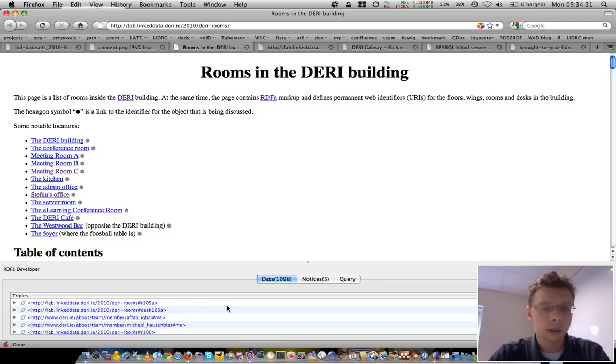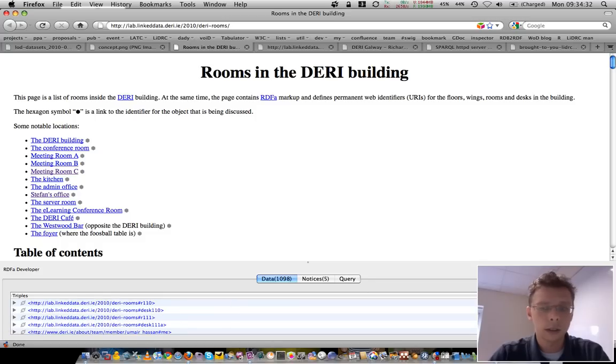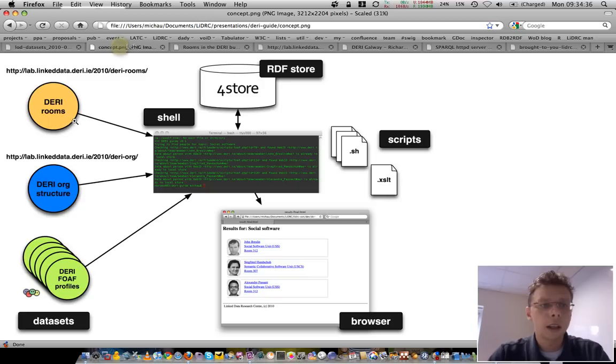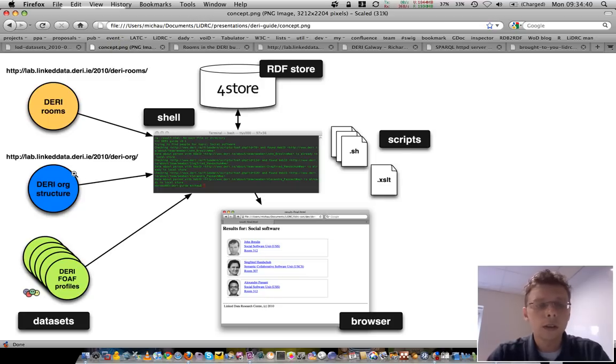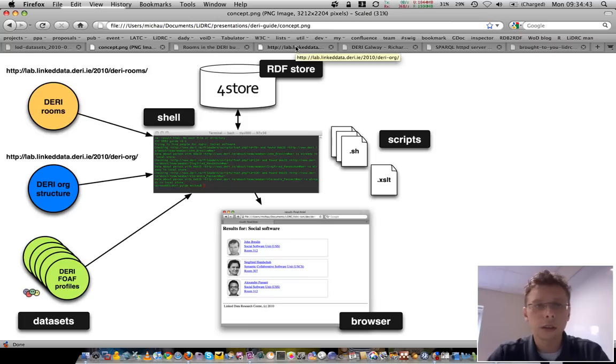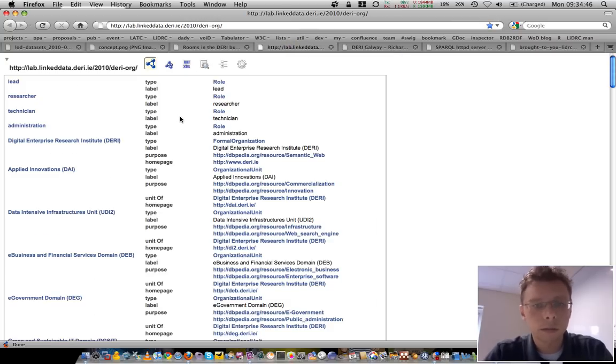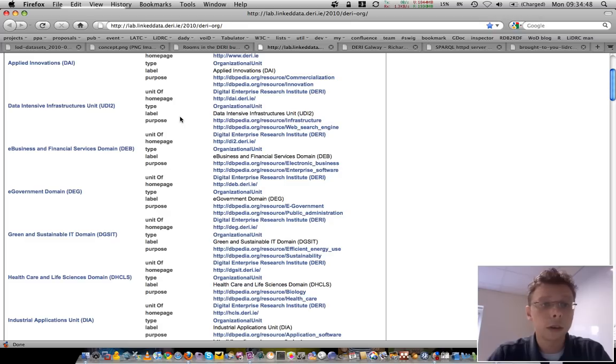So, you've got plenty of embedded triples in here. Then, a DERI organizational structure, sort of org chart on steroids that I've done myself in Turtle.